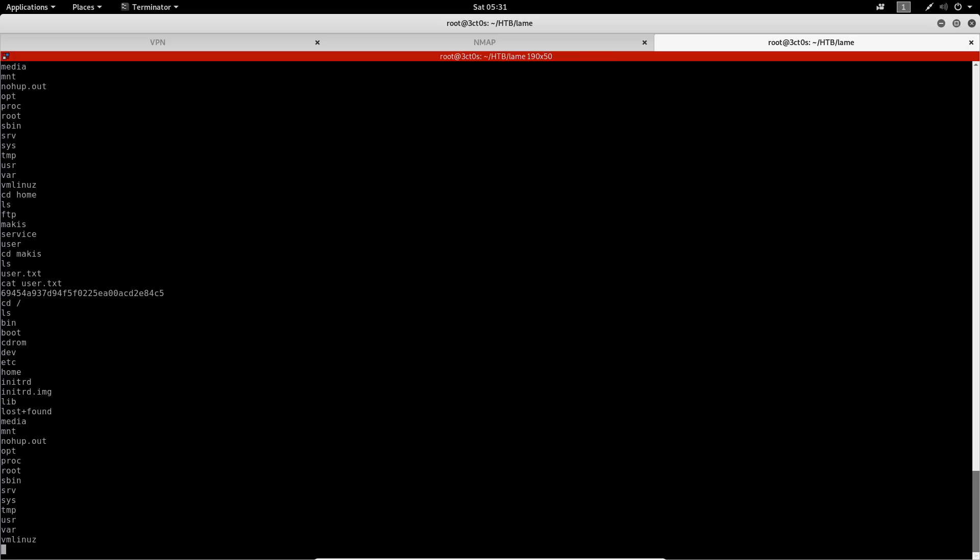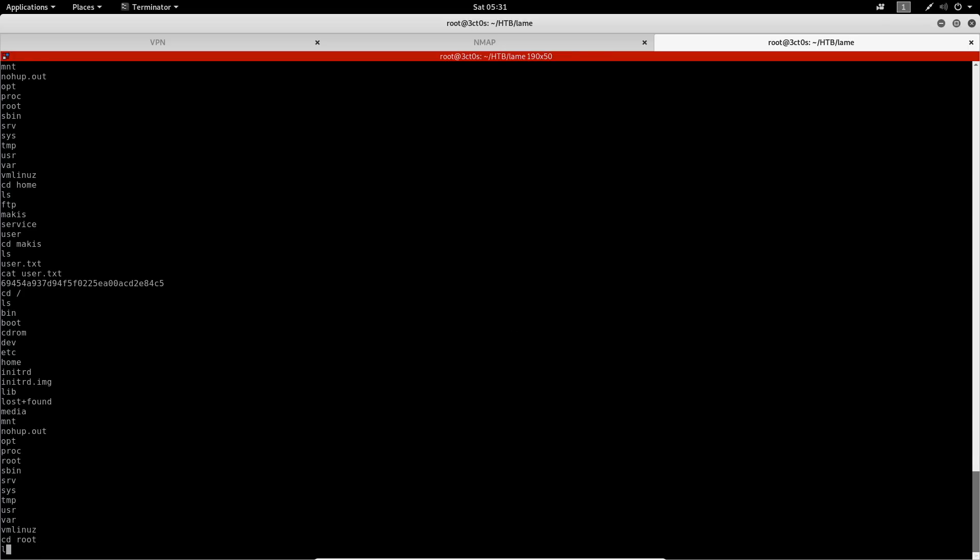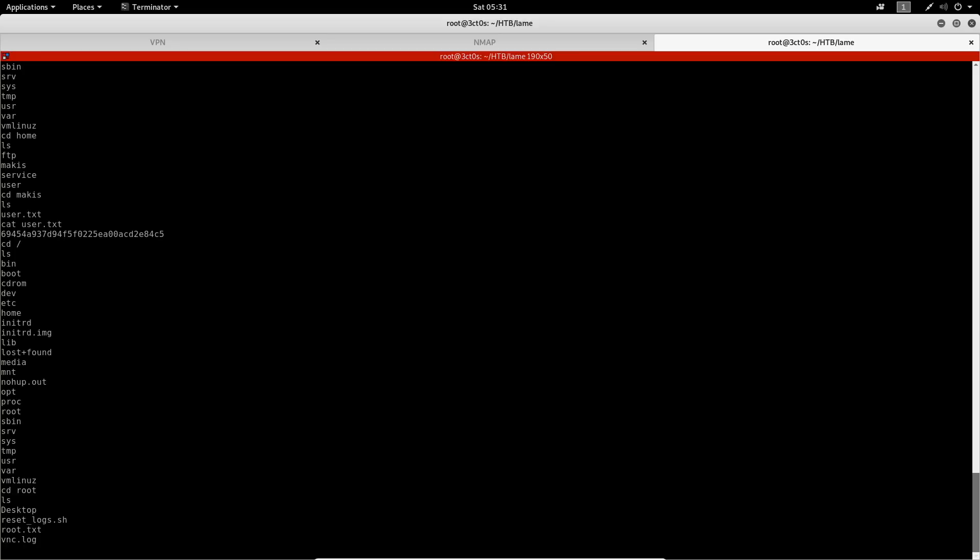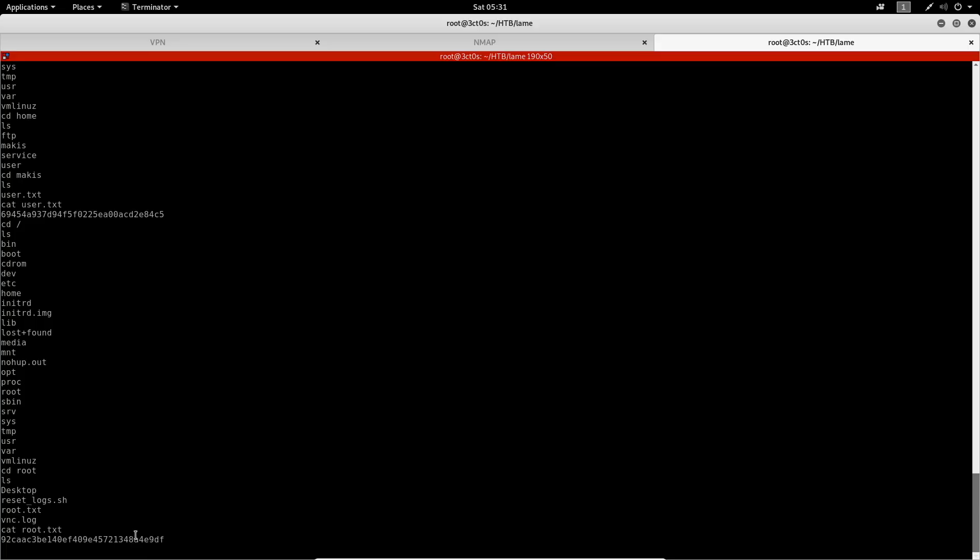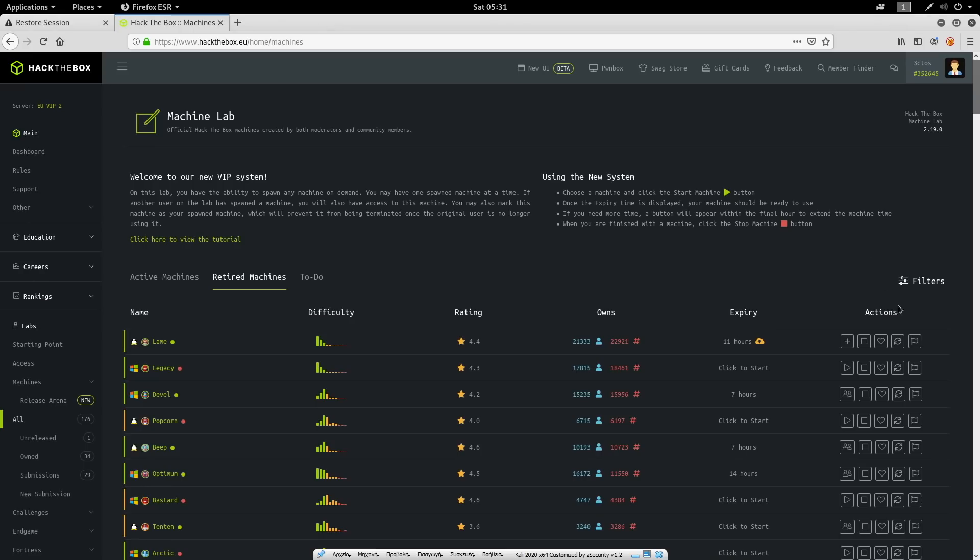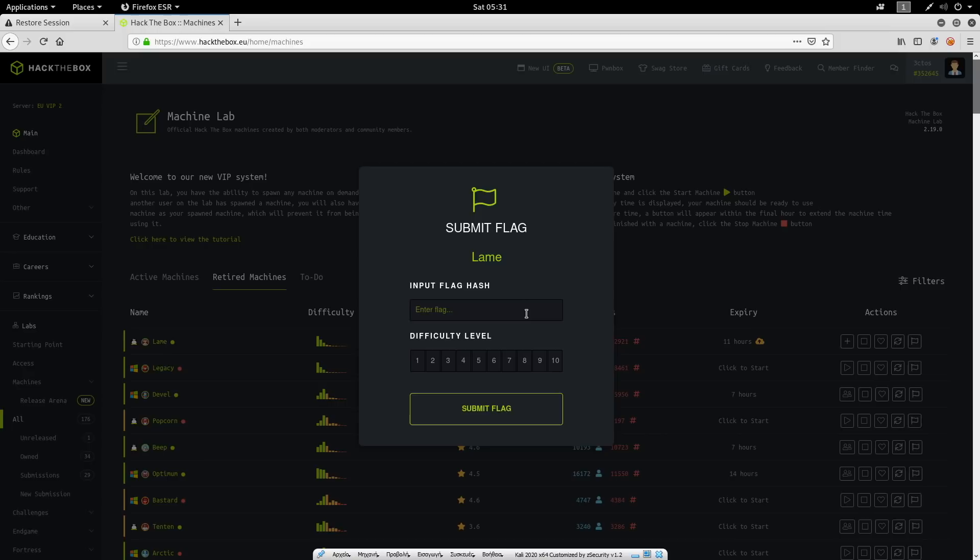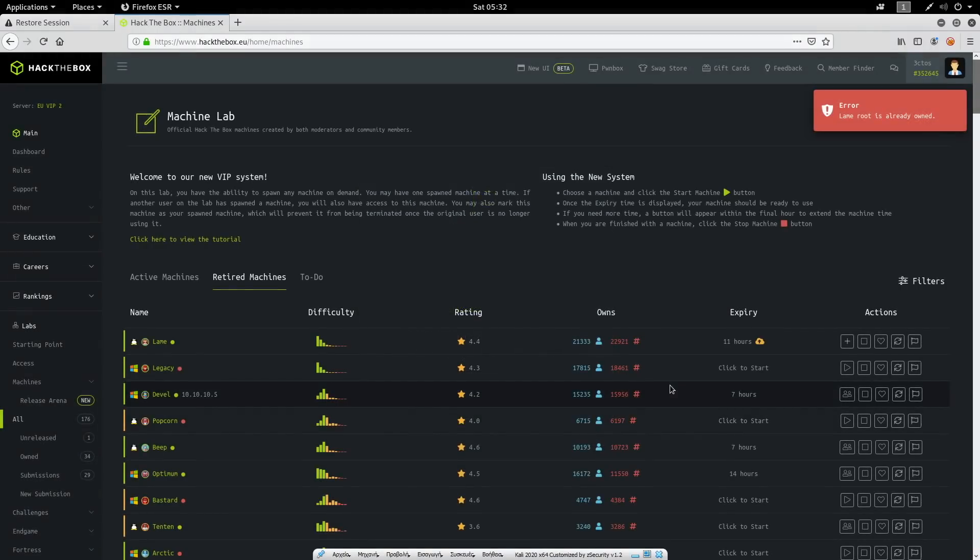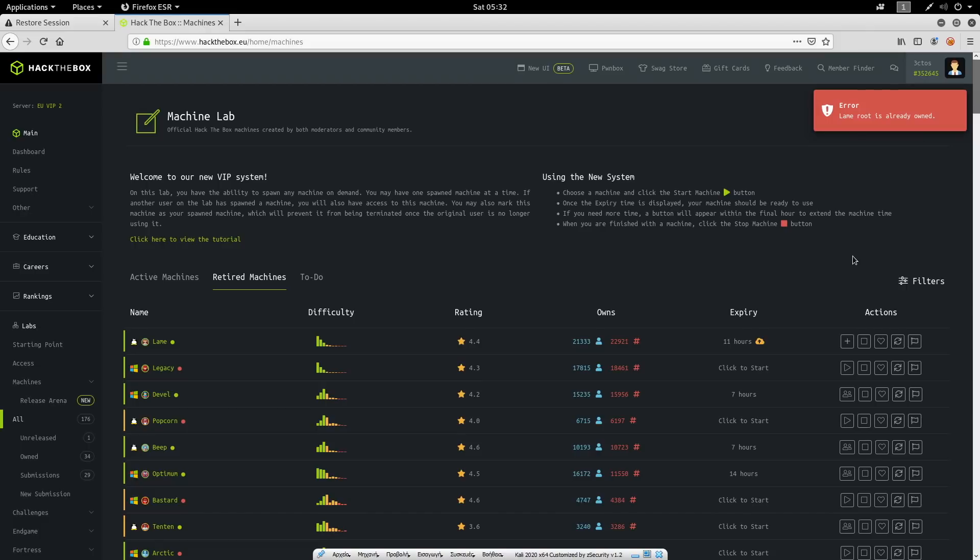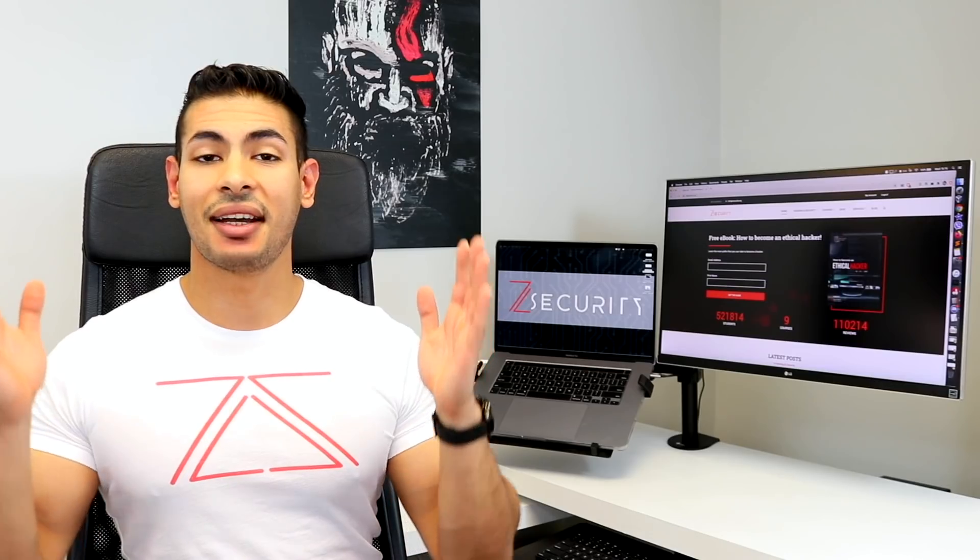So let's go back here. ls again. And cd to /root, as you can see here. ls again. And we can see the root.txt file. So I'm just going to do cat root.txt. And we found the root flag as well, which can be added here the same way we did with the user flag. And lame root is already owned. So that's it, guys.